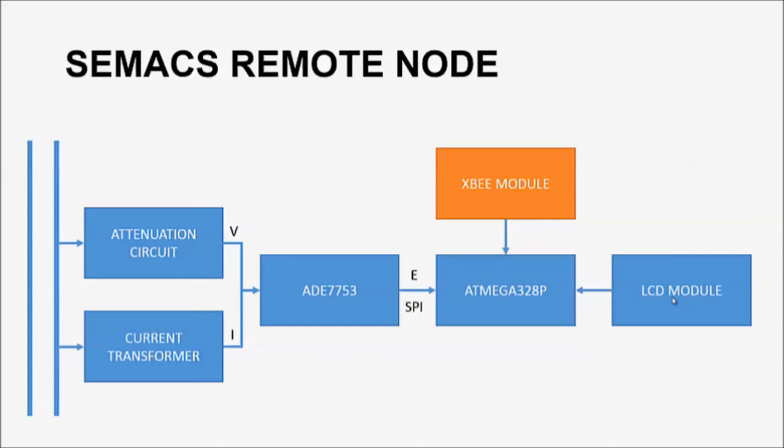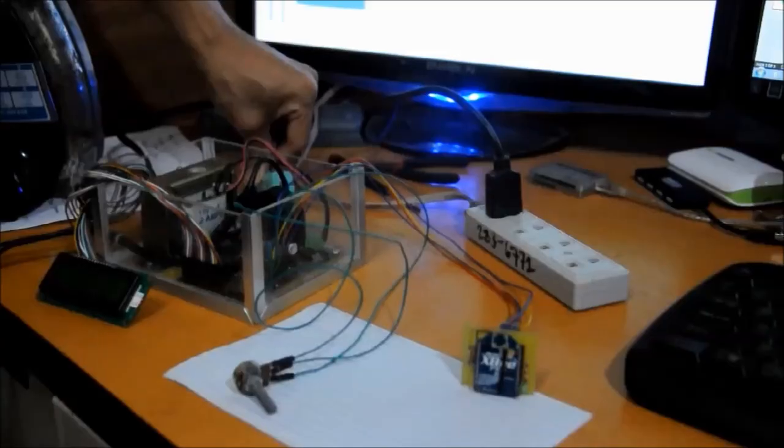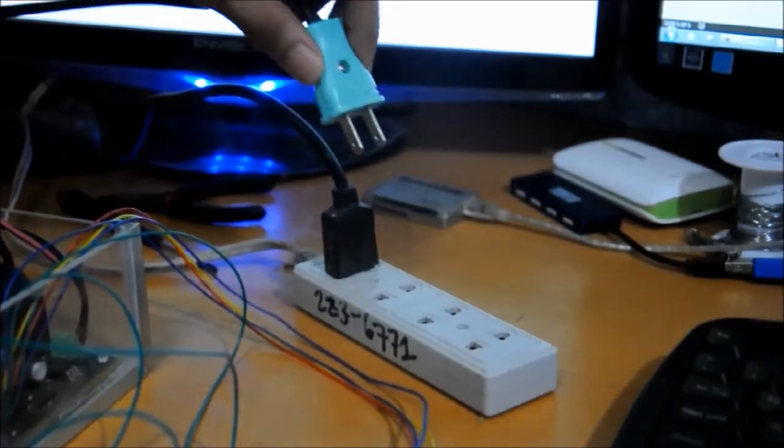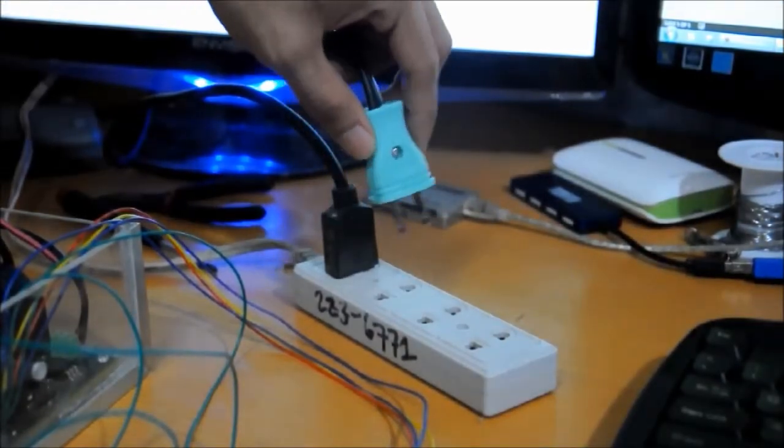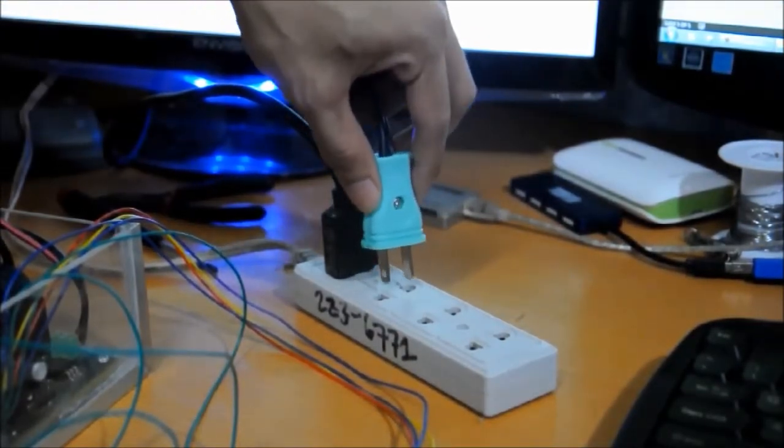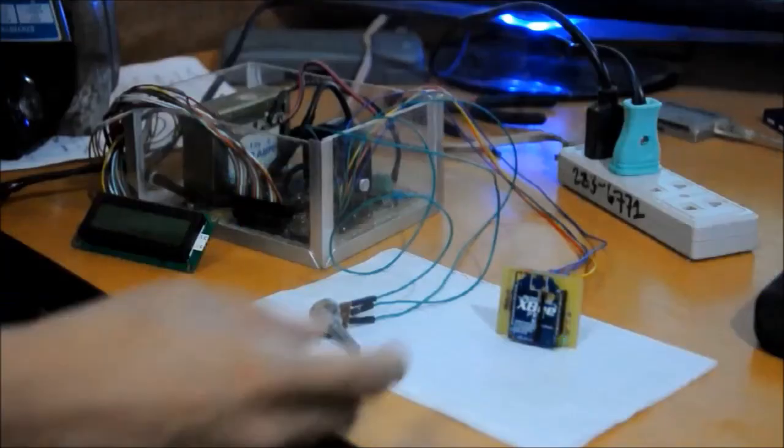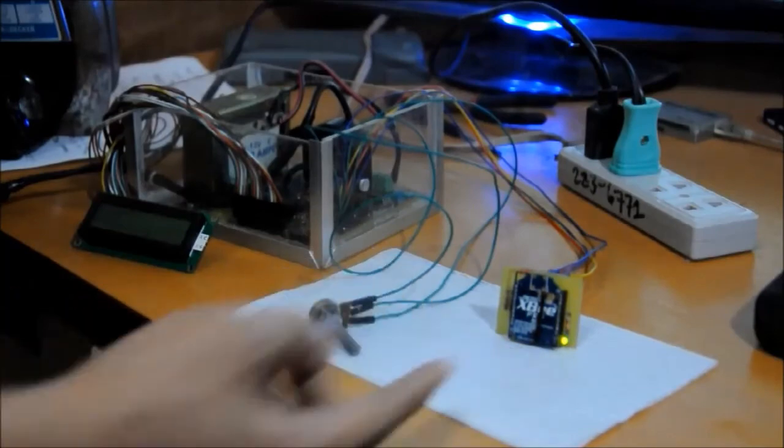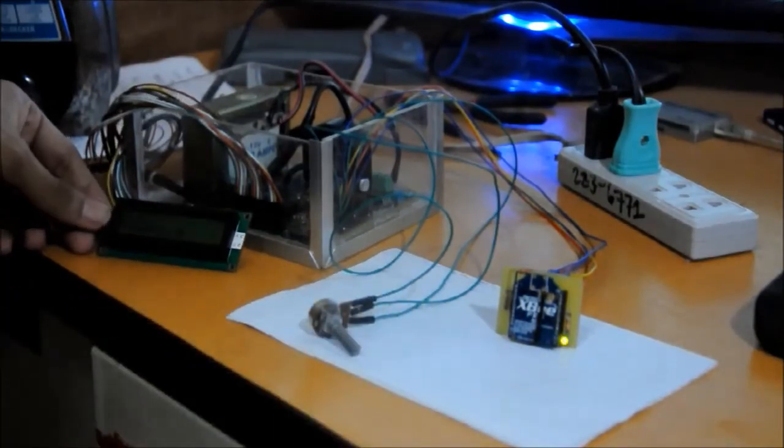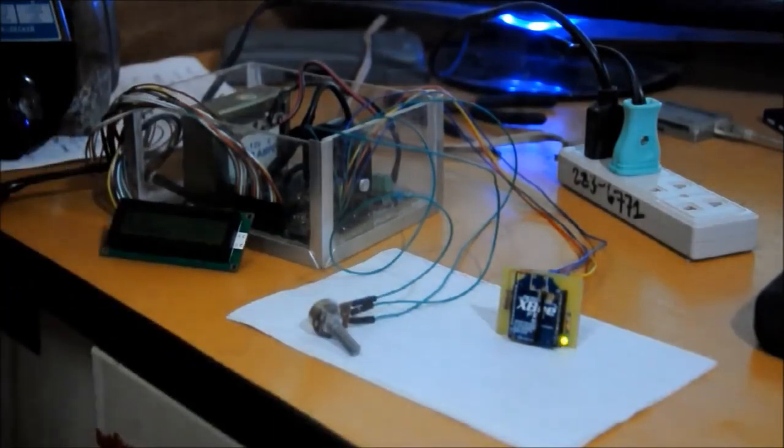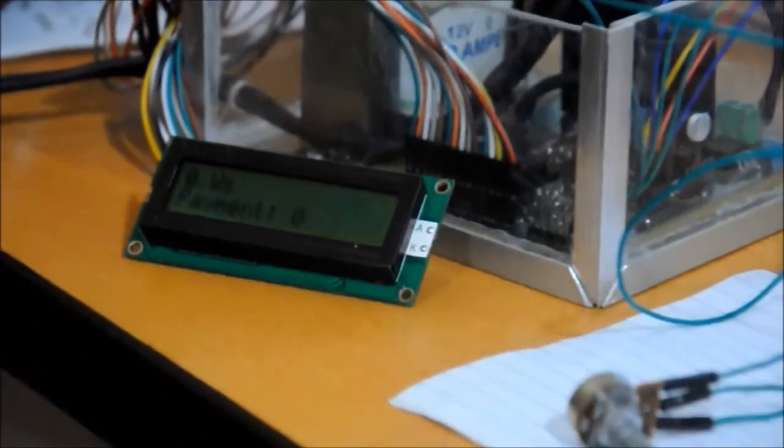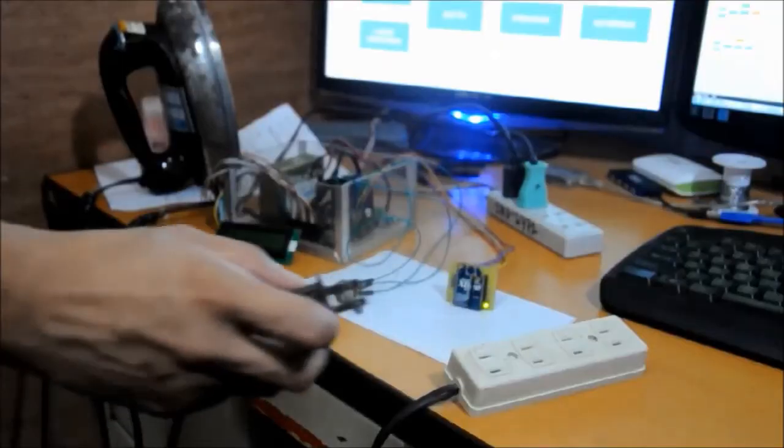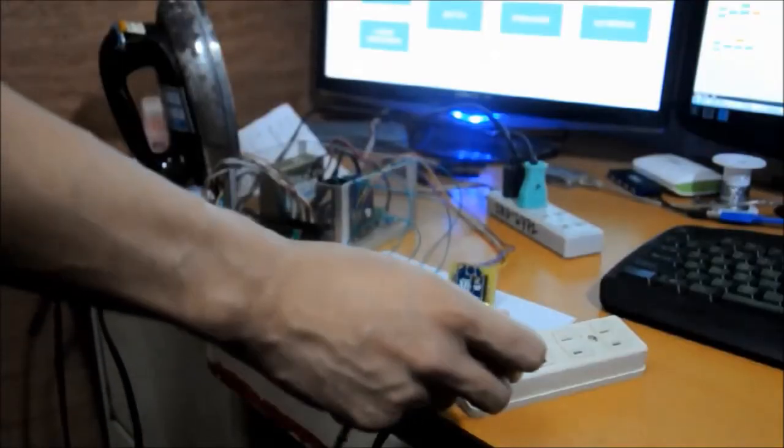Now, let us demonstrate how the system works. This is a setup of a remote node prototype. First, power is supplied to the remote node. The transmitter and the LCD module will turn on. An appliance is connected to the output.